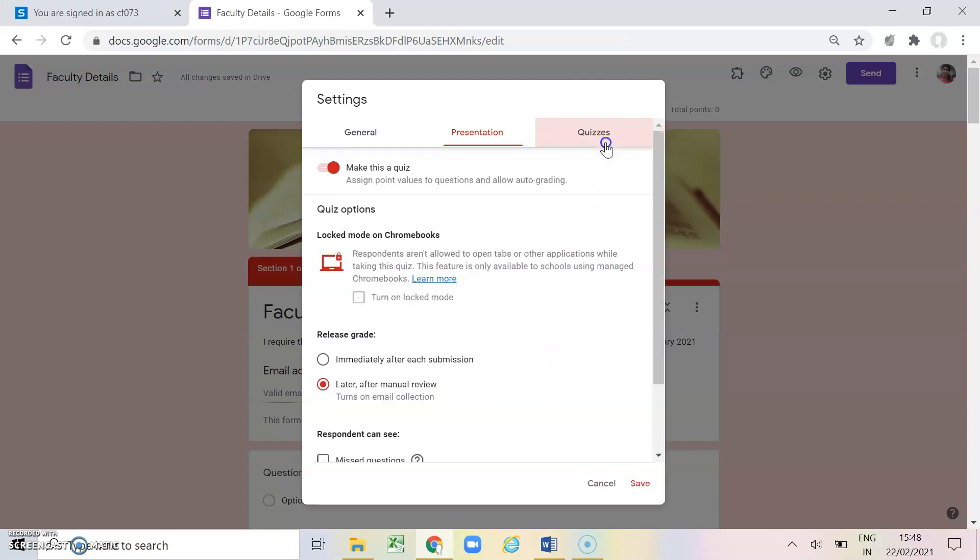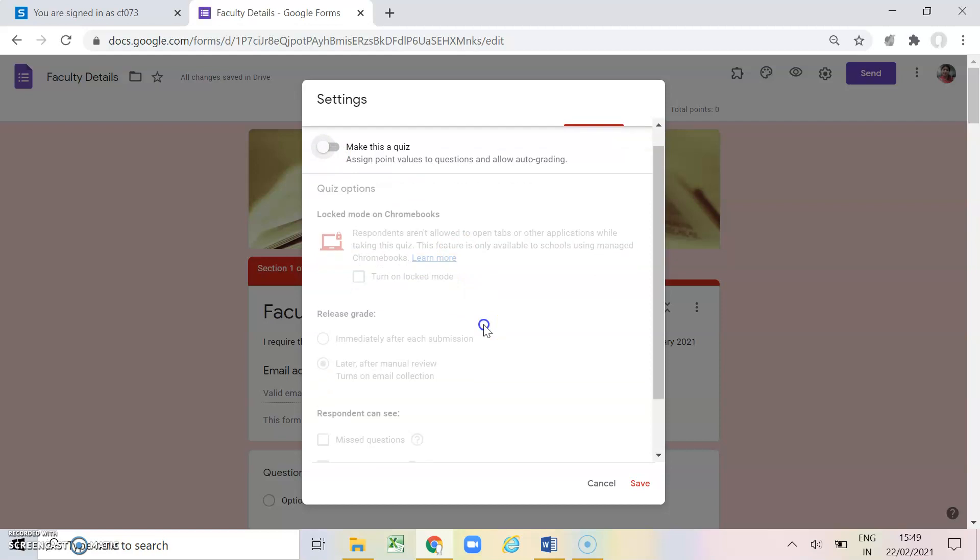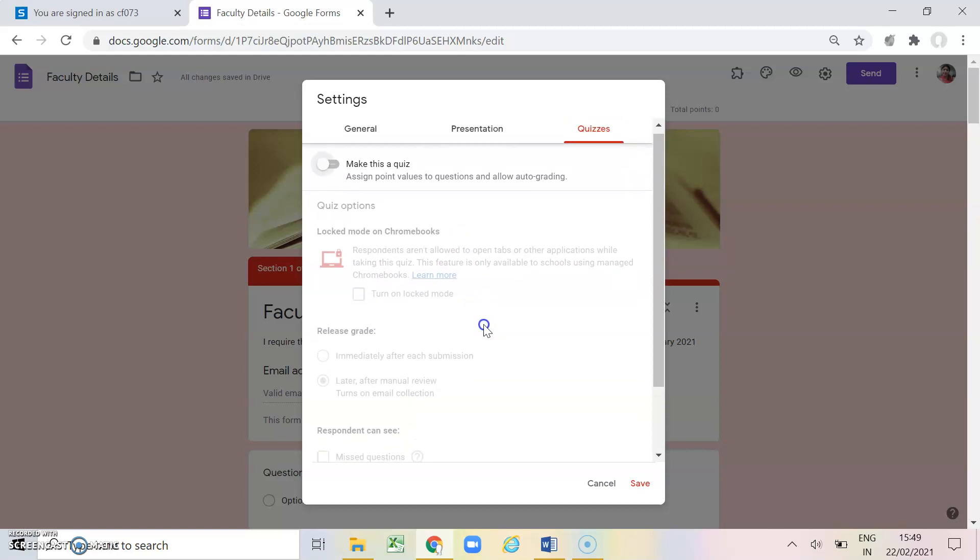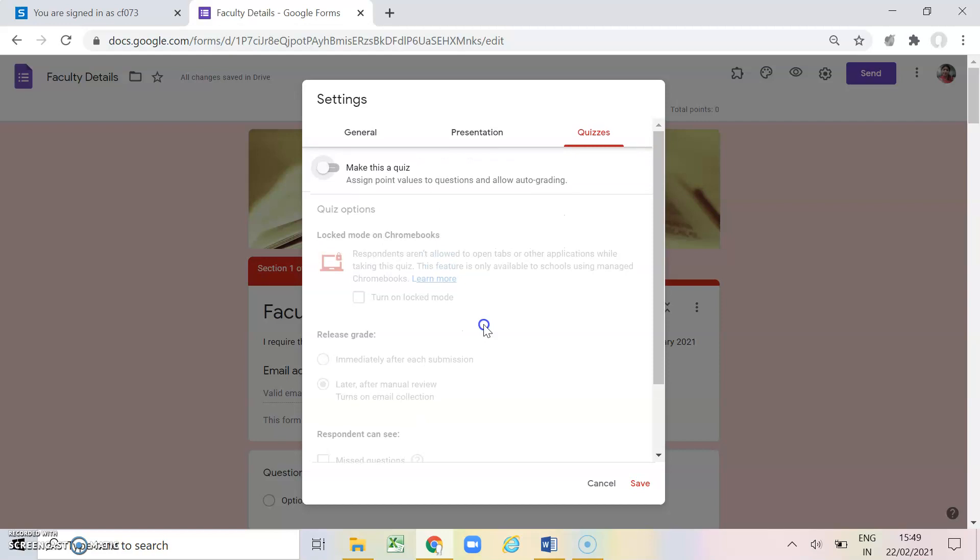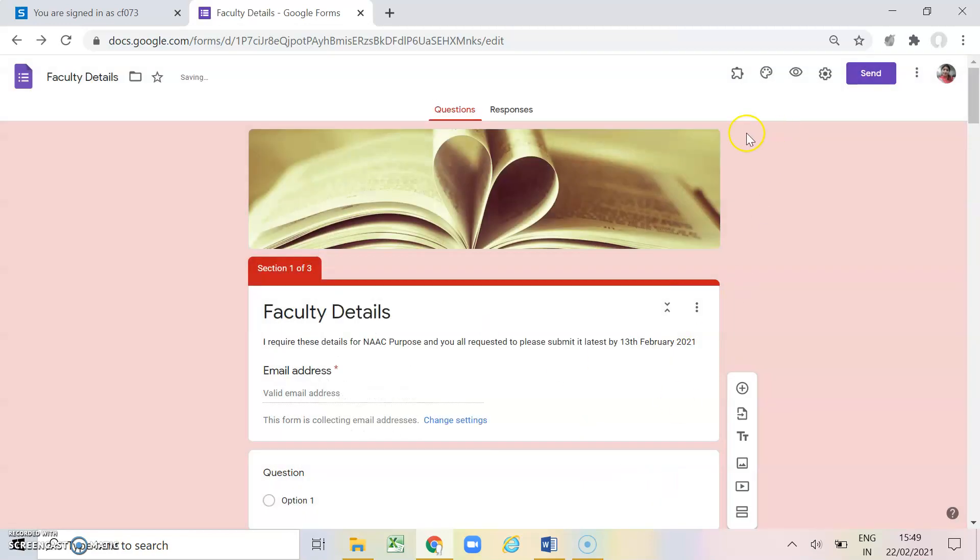And finally we are having quizzes. So if I don't want to make it as a quiz, I will just simply close it. If I want to make it a quiz, you have to open it. So for now I haven't asked anything for making it a quiz, so I am just closing it and click on save button. So whatever settings you have made, right now it is being saved.